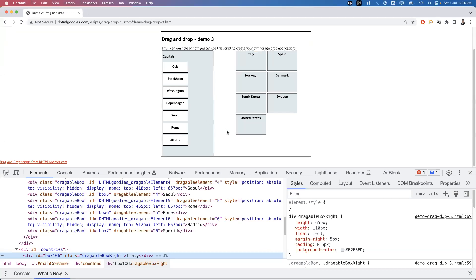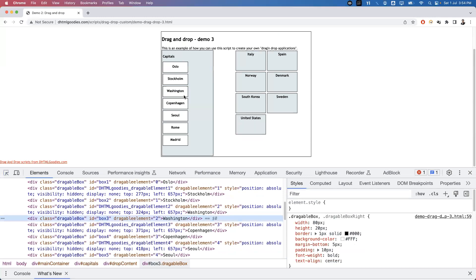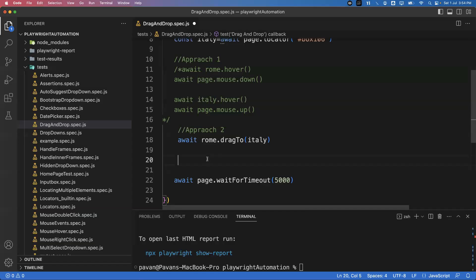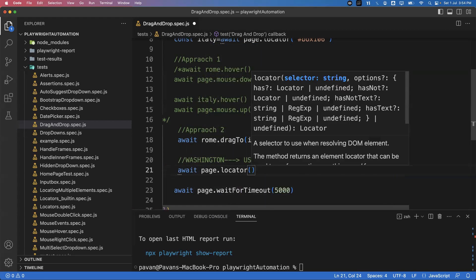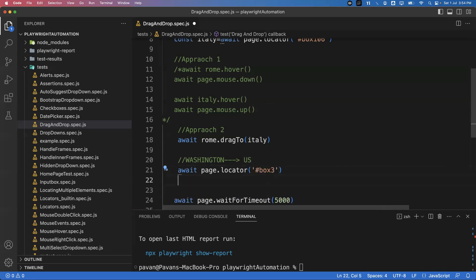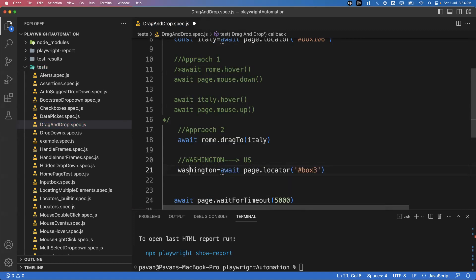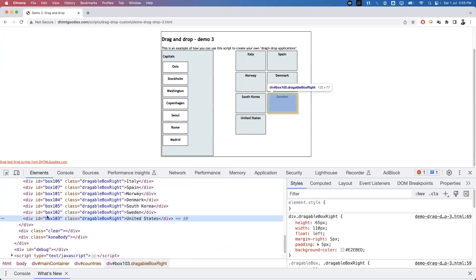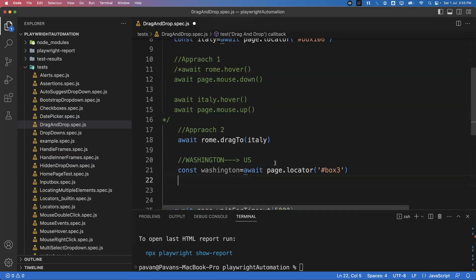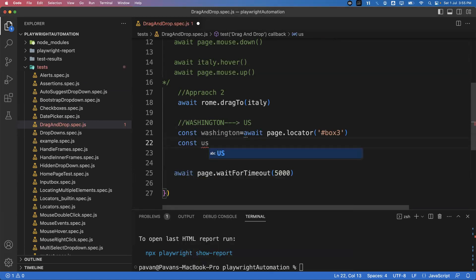Let me try another example: I want to move Washington into United States. We need to capture the source and target elements. Inspecting the Washington element, its id is 'box3'. Going back, I get that element: await page.locator() with the id 'box3', stored as const washington. For the target, inspecting United States — its id is 'box103'.